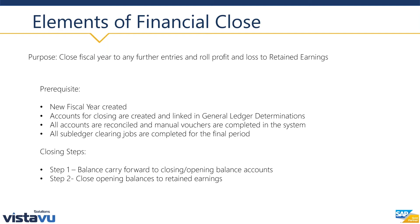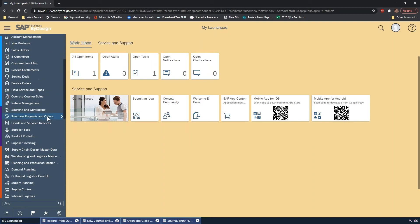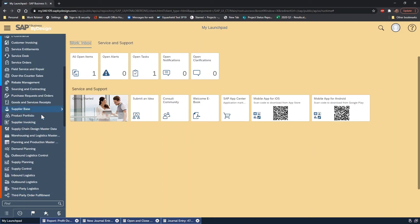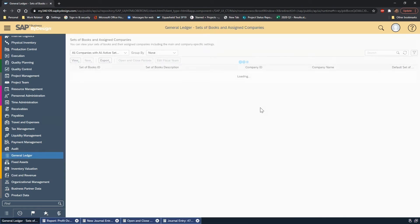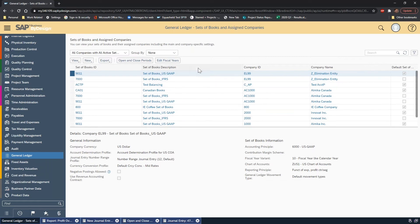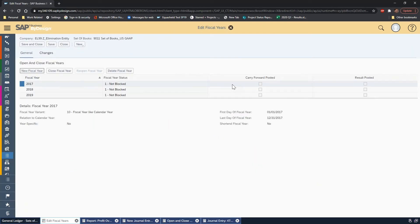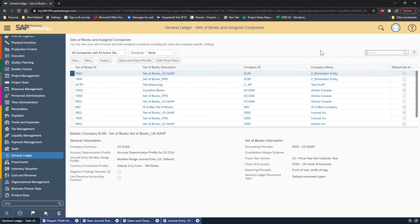Let's look at the fiscal year first. In your General Ledger work center, if you go to your set of books you'll see fiscal close entries for every intersection of set of books and company — those are potentially different journal entries. You'll be running it for all of these combinations. For your edit fiscal years, you can go in and choose a specific company — the company you have highlighted is the relevant one.